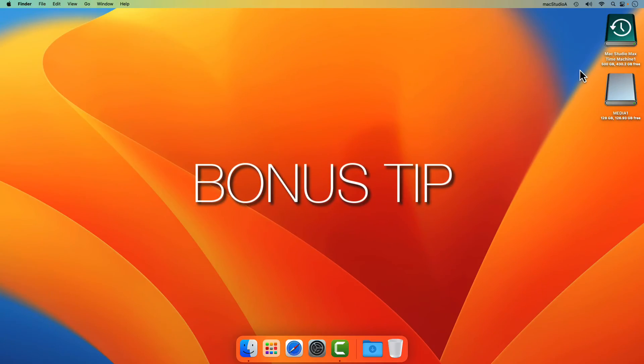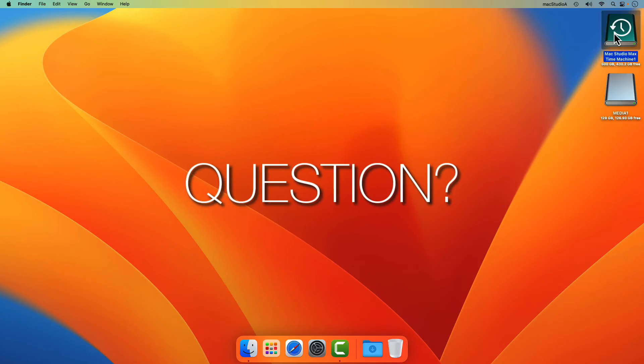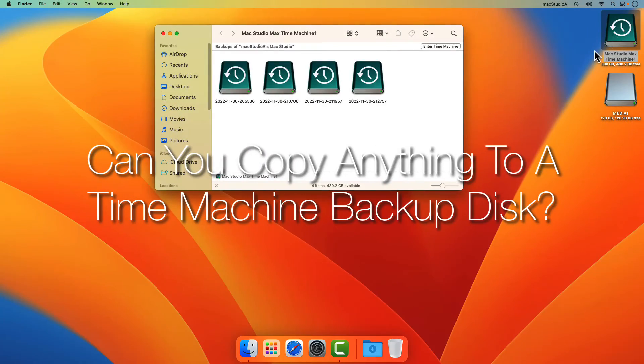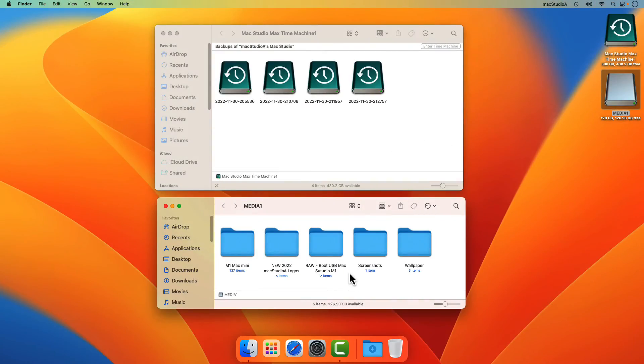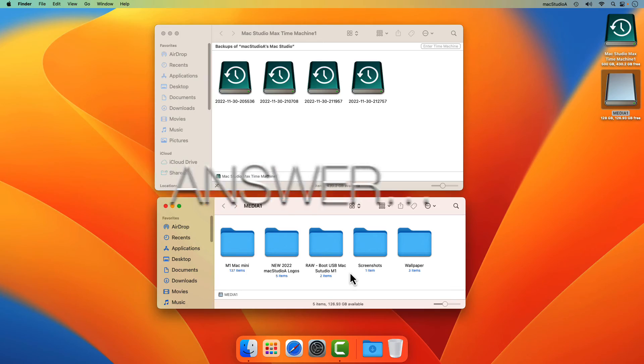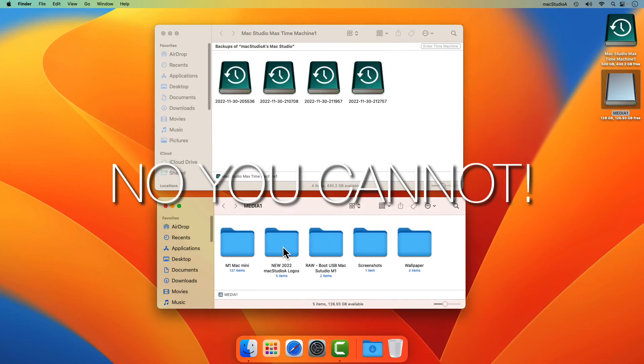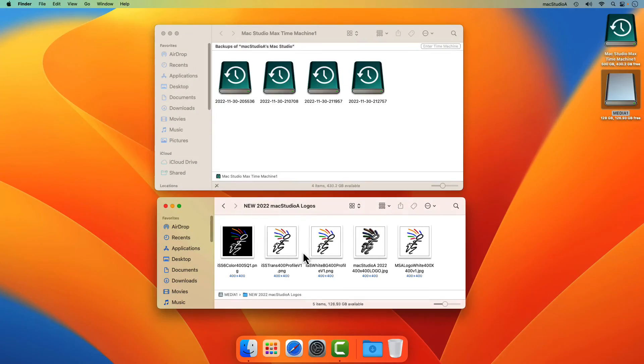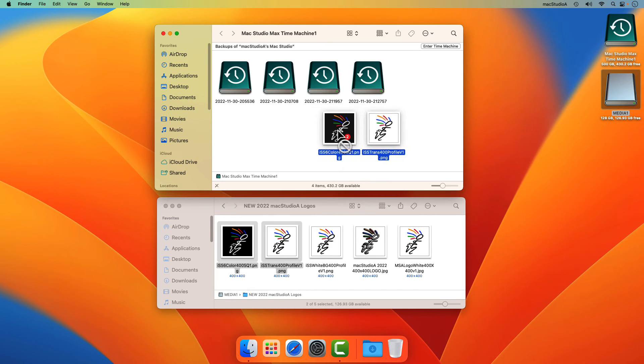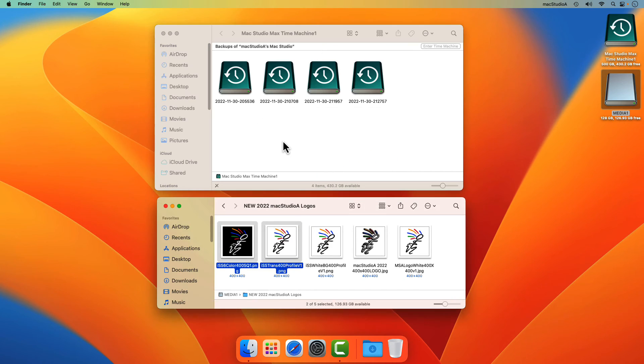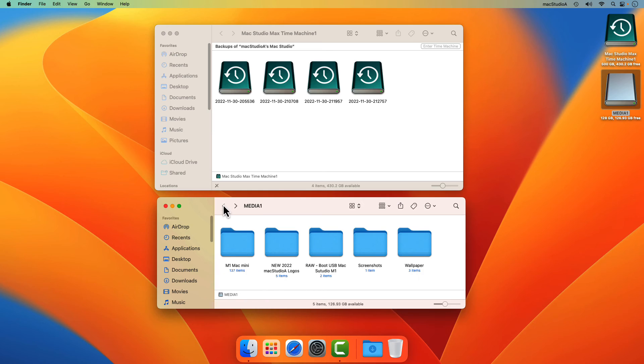Bonus tip. Question. Can you copy anything on a Time Machine backup disk created in macOS Ventura? Answer. No, you cannot. In order to protect the integrity and security of the Time Machine backups, Time Machine will make the disk read-only so that the contents cannot be altered.